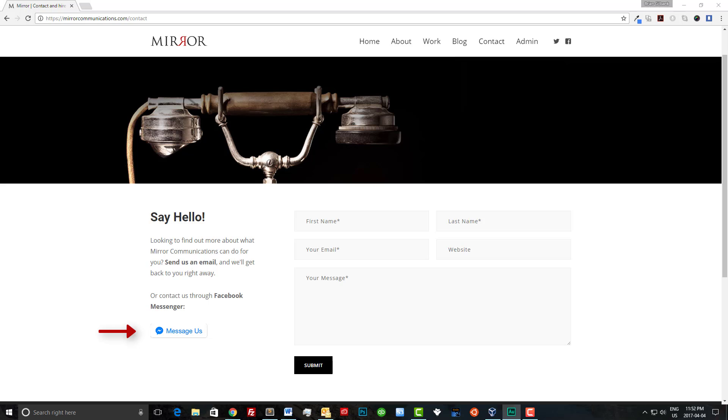By adding Messenger to your website you're creating a new way to generate leads and interact with your current customers. This is also great for users who are reluctant to fill out forms or for soft leads who may be interested in your services.